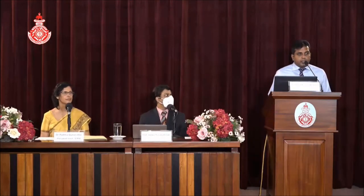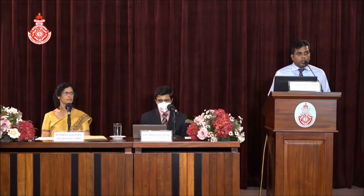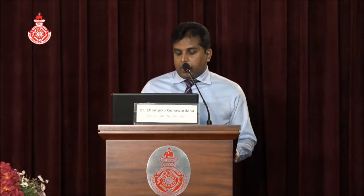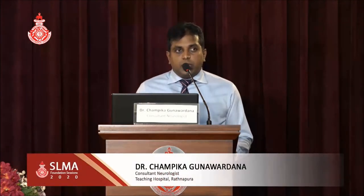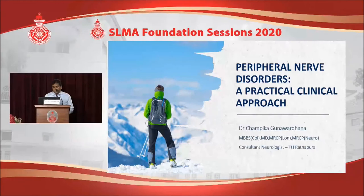First of all, I would like to thank the Sri Lanka Medical Association for giving this opportunity to make this presentation in Foundation Sessions 2020, and I appreciate the efforts they have been taking throughout to promote academic activities during this COVID crisis. I would like to take you through a journey of peripheral nerve disorders during the next 20 to 30 minutes. It is going to be a little tough and exhausting, but I hope at the end you will enjoy it.